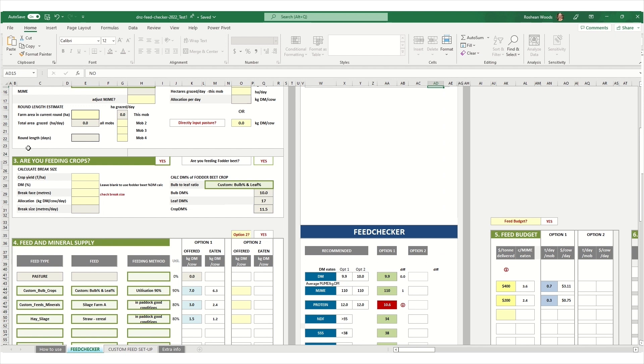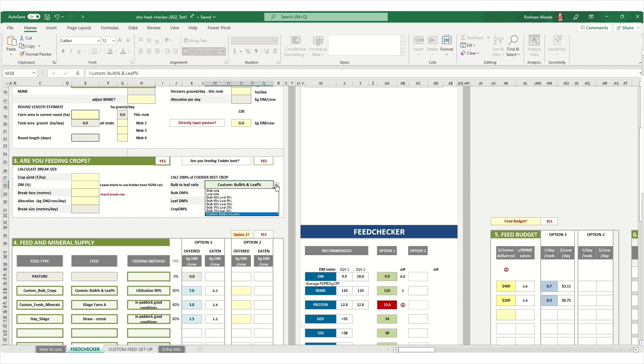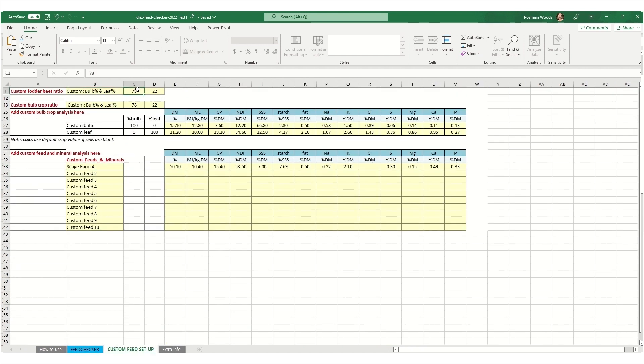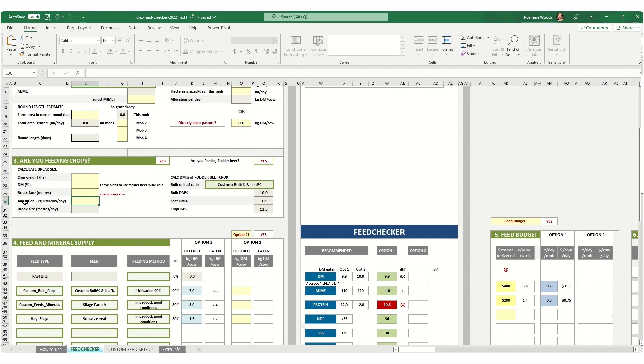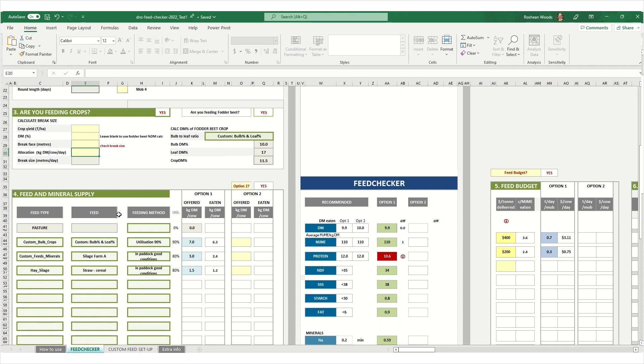In section 3, are you feeding crops? We can select yes and we're also feeding fodderbeet. For the bulb to leaf ratio, if you've had crop yields done, you can calculate these from your report. If you would like to use this section to calculate the break size for your mob, you can do this as well. You just need to enter in your crop yield, your break face length and your target allocation. And the calculator will work out how many meters you need to move your fence each day to provide your target allocation.